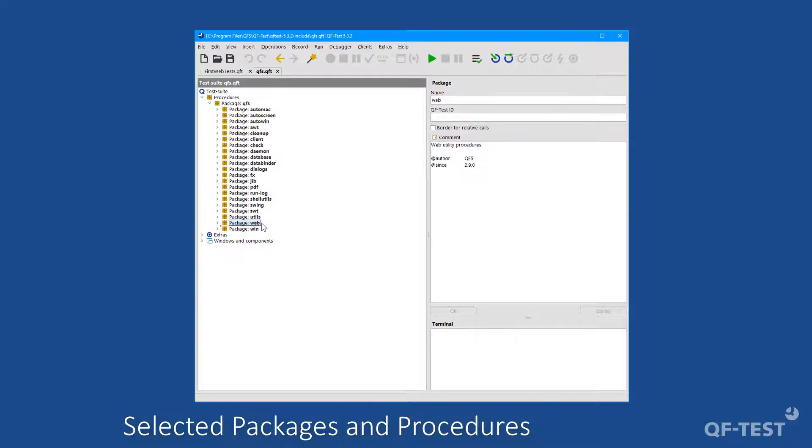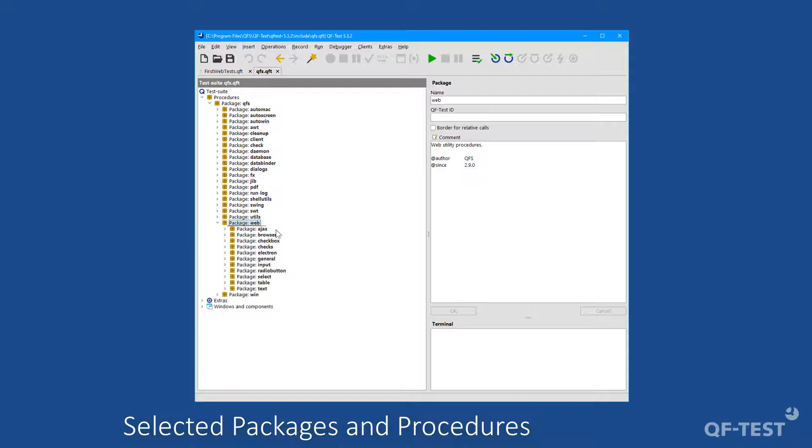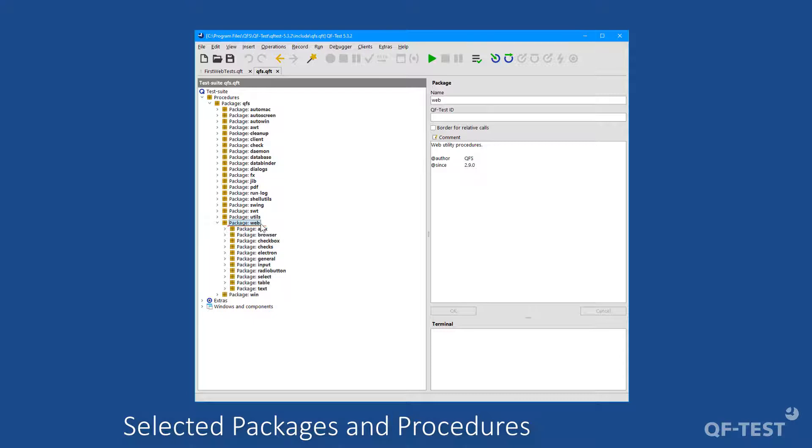Those technology-specific packages usually contain further sub-packages dealing with particular topics. A very common package type is a package related to the class of the graphical component. So let's check the web package as an example. A very common package type is a package related to the class of the graphical components. That's why you can find a checkbox package, which allows you to check or uncheck checkboxes independent of their current state.